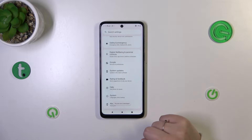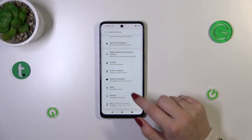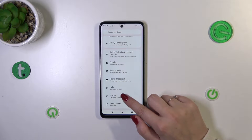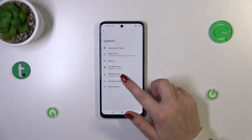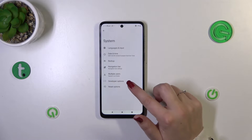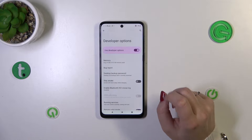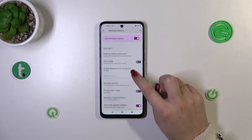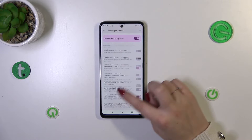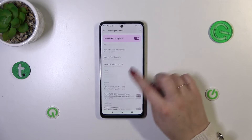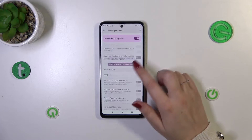Now we can go back to the general settings and enter the System, because the developer options will appear right here. And as you can see we've got plenty of advanced settings which we can customize.